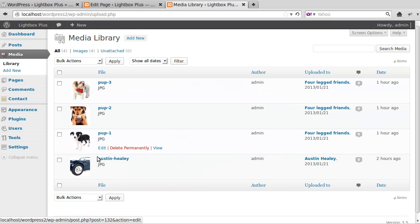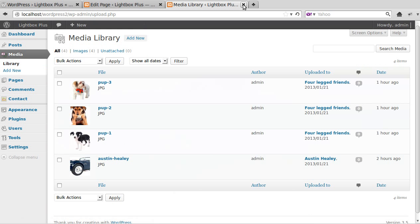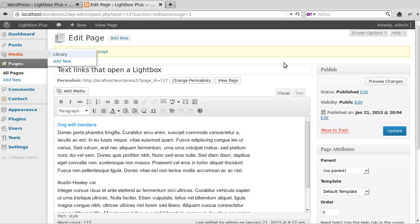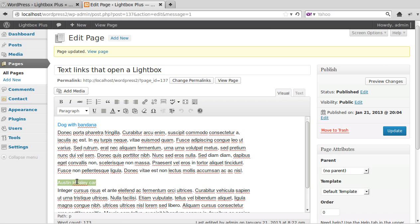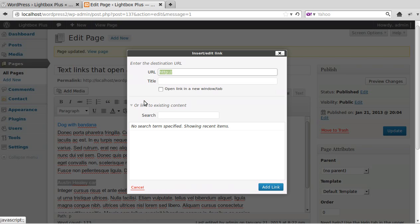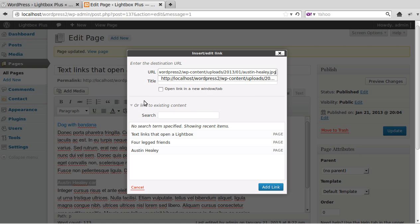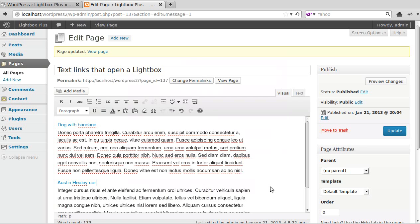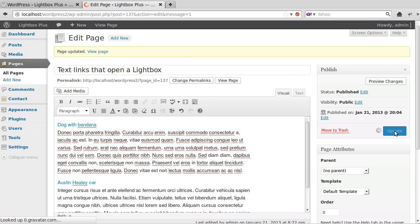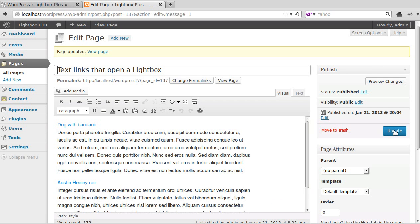And then we just chose the picture we wanted to use. So highlight the text, click the link button, paste the text in there where it says URL, click Add Link, then update.